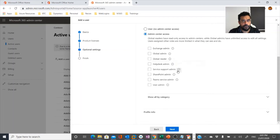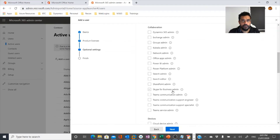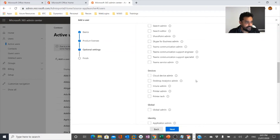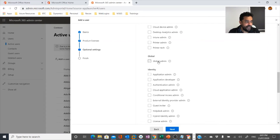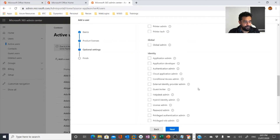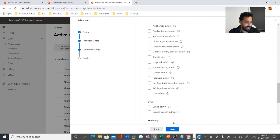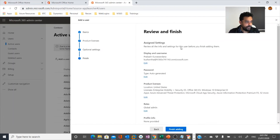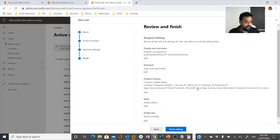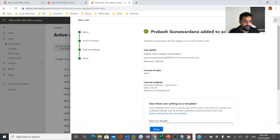Let's talk about admin roles later. As of now you can see categorized admin roles for different services, users, and device administration. The global administrator is the highest privileged account in the Microsoft 365 system. For now, let's make this user a global administrator. You can then review the configuration you've done and finish adding the user. This is how you create a user in the Microsoft 365 admin center.